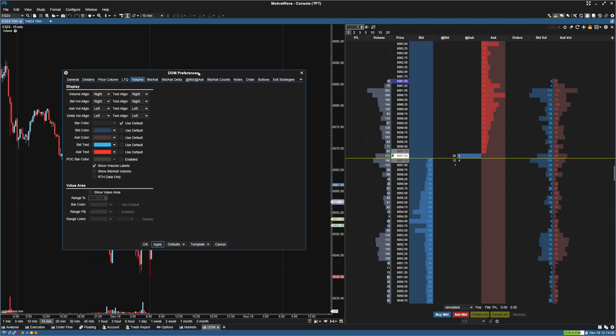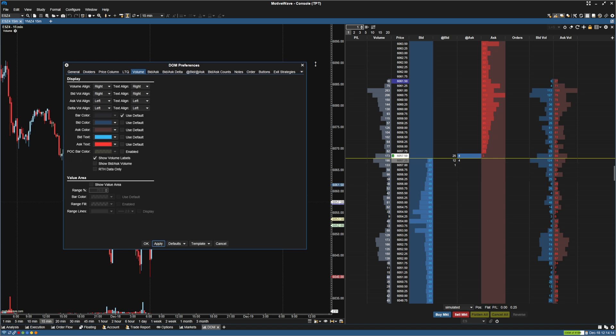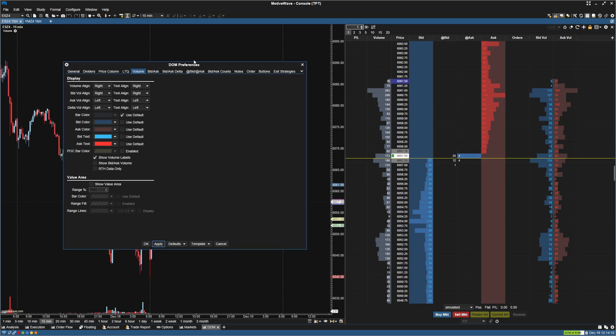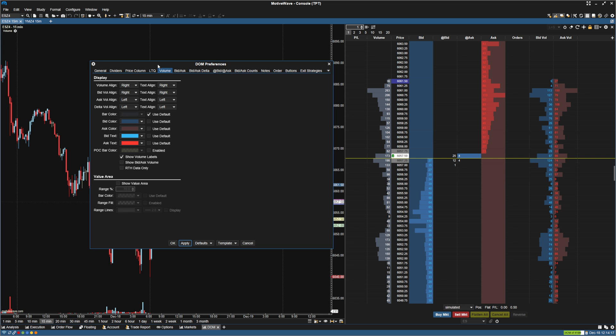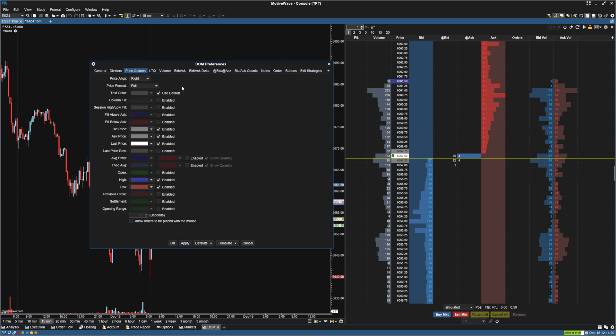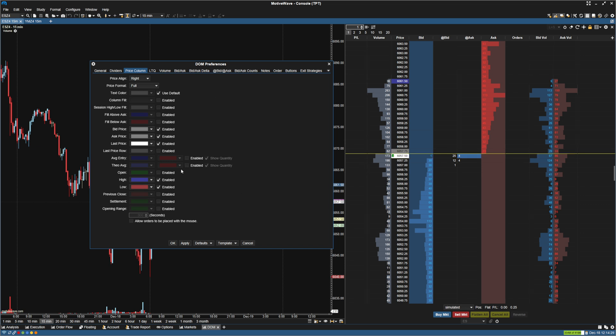So that's pretty much it for setting up the DOM. Anything else you want to do, you can look at whatever column you want. For example, if you want to change the price column to have a different fill or different things to show on the price column, you can do that here. But for the most part, I'm going to leave all of this the same, as this is how I like the DOM to be set up.